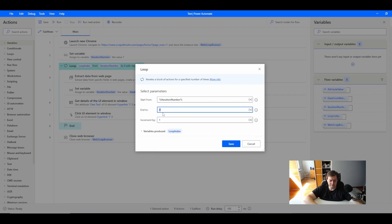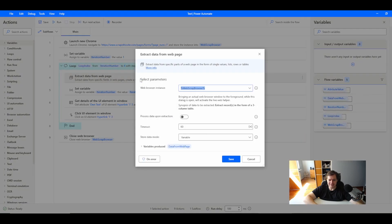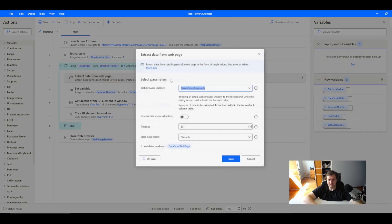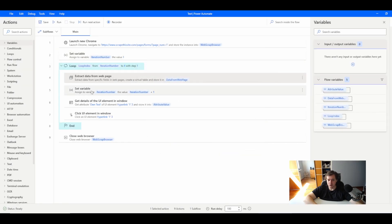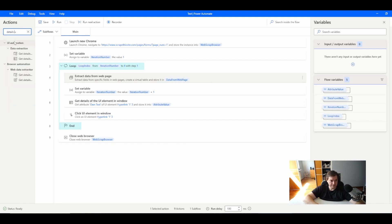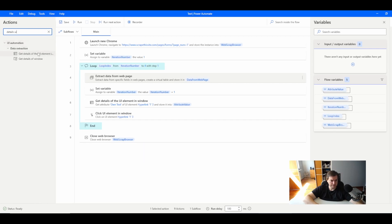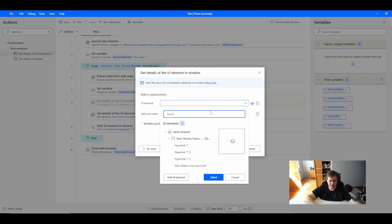Let's keep it with a fixed loop for now just to see how it's working. You will extract the data one by one — so you have to copy the actions we already have and extract the same data. Then we increment the iteration number by adding plus one. And by using get details on the UI element in window, let's look at that action now.